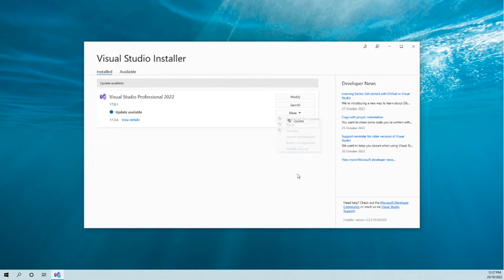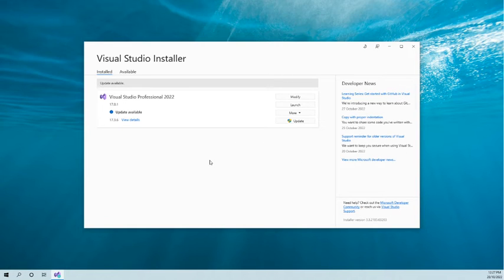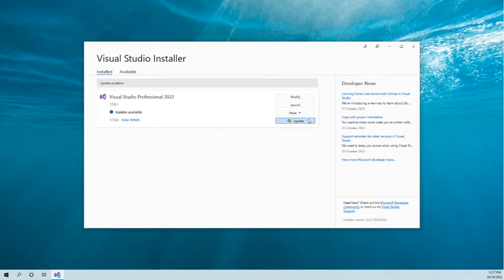So let's click on the update. Once you click on the update...